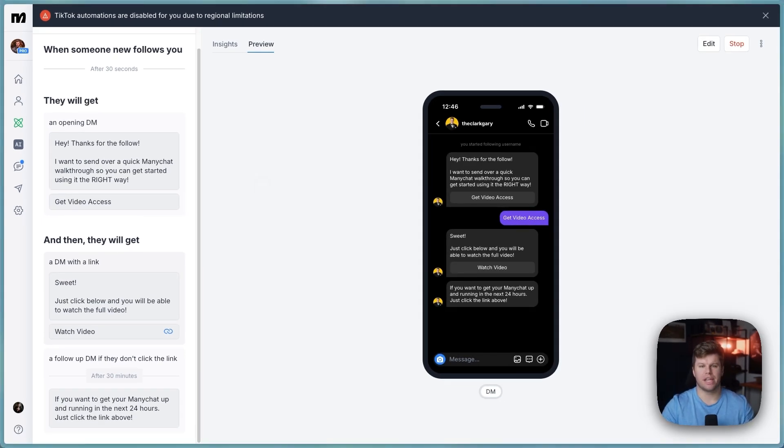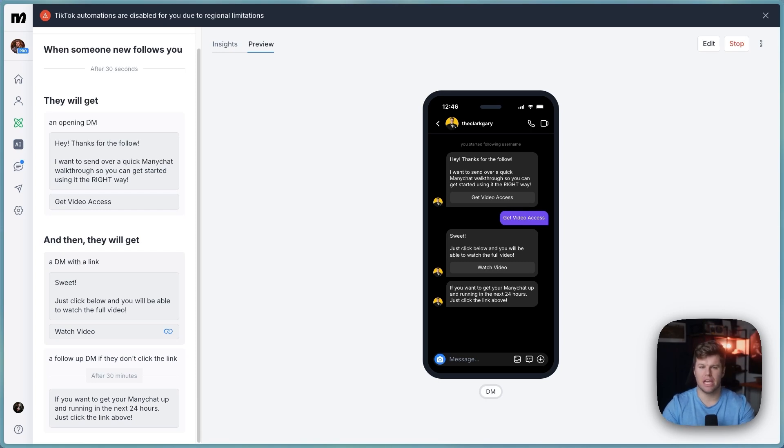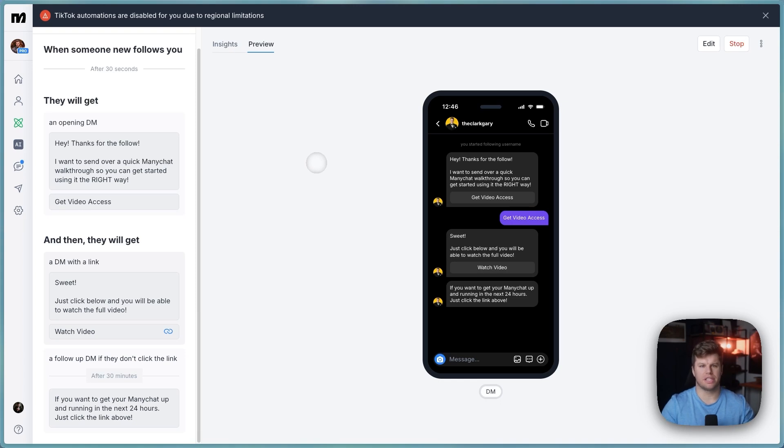I would not necessarily suggest pitching some high ticket thing right off the bat with this, you want to kind of get some goodwill, you want to send them your most valuable freebie, you want to maybe send them a free YouTube video like I'm doing here, something that's going to entice them and feel that much more connected with you right off the bat.